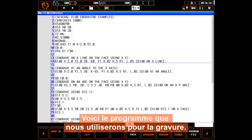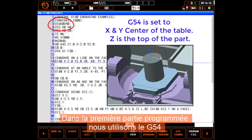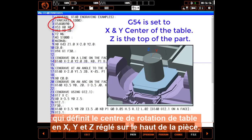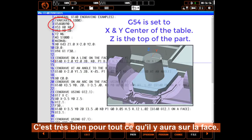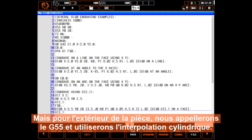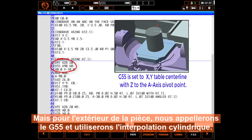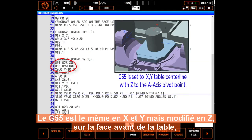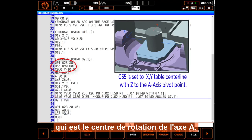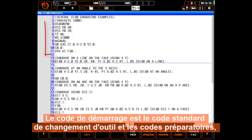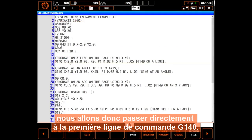This is the program we'll use for engraving on our part. In the first section, we used G54 set to X and Y center of rotation and Z set to the top of the part. This is fine for everything on the face. But on the outside of the part, we'll call G55 and use cylindrical interpolation. The G55 is the same in X and Y, but changes Z to the center of rotation of the A-axis. The starting code is standard tool change and preparatory codes, so we'll get right to the first G140 command line.